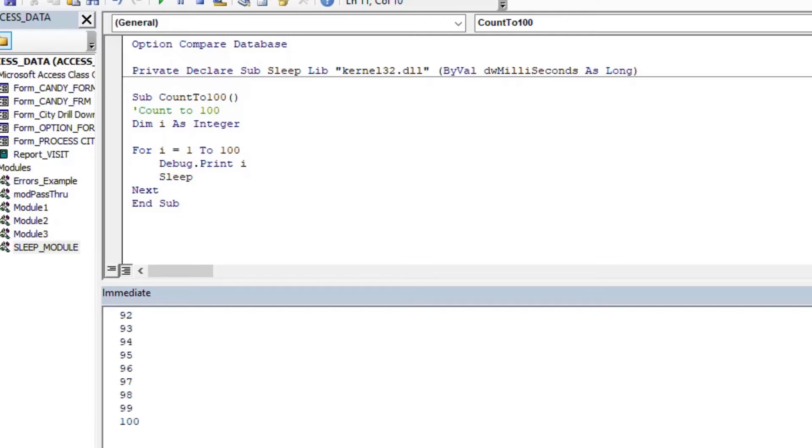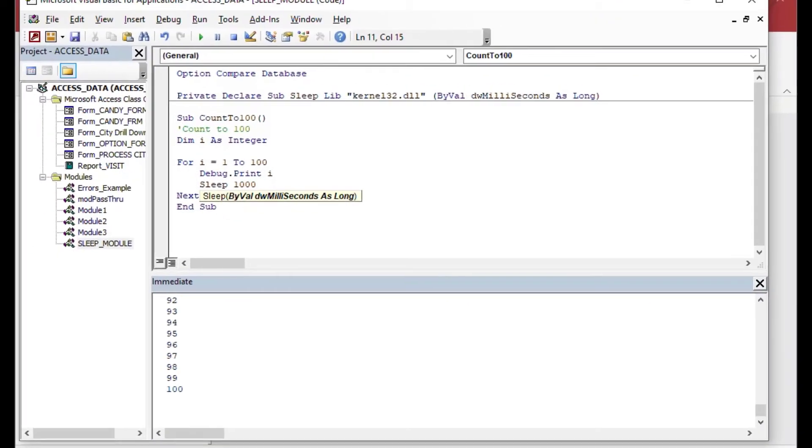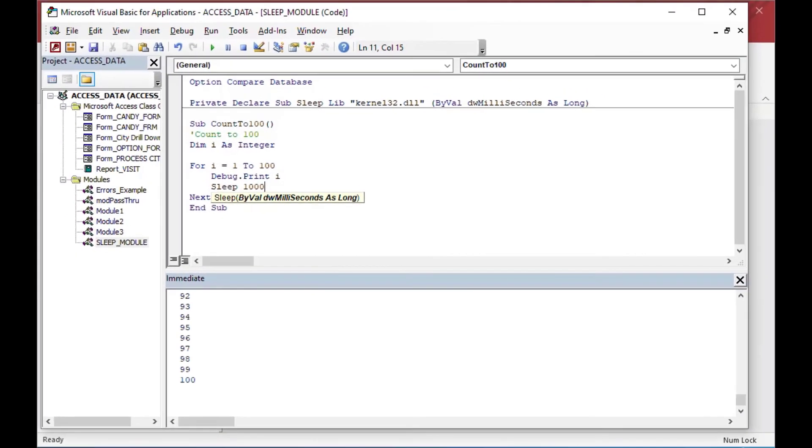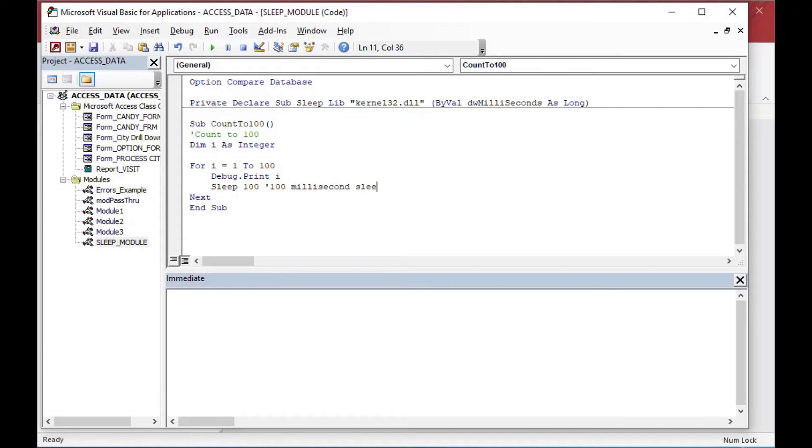And so what I'll do here is I'll just put the sleep subroutine. I'll call it, I'll just say sleep, let's say 100 instead of 1,000 here. 1,000 is kind of long, I think. And I'll put 100 milliseconds as our comment there, and you'll sort of see a little bit of a break. So I'll save that and I'll hit F5.